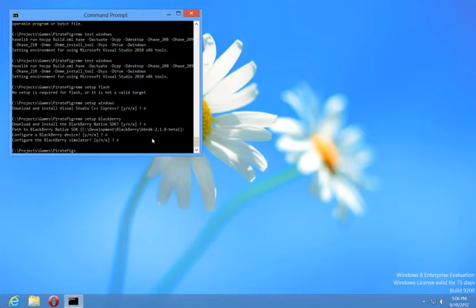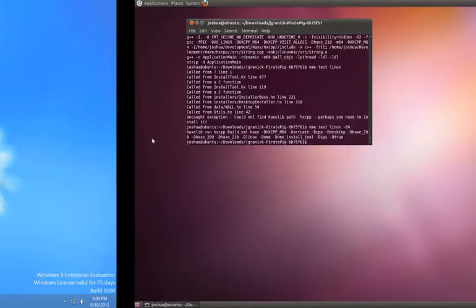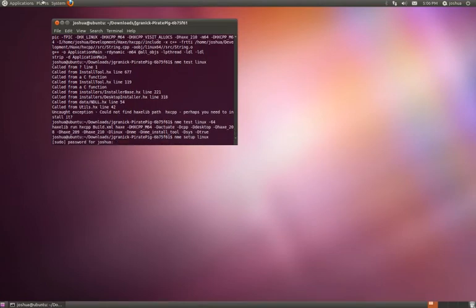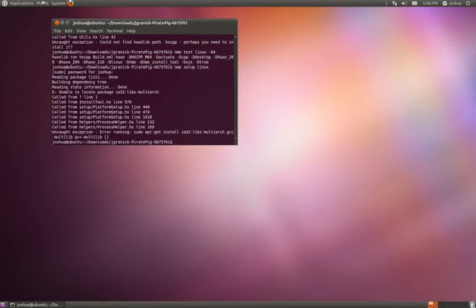EnemySetup Mac will tell you to go ahead and download Xcode. EnemySetup Linux, I believe, will install some packages. But, oh, it's set up for Ubuntu 12.04.